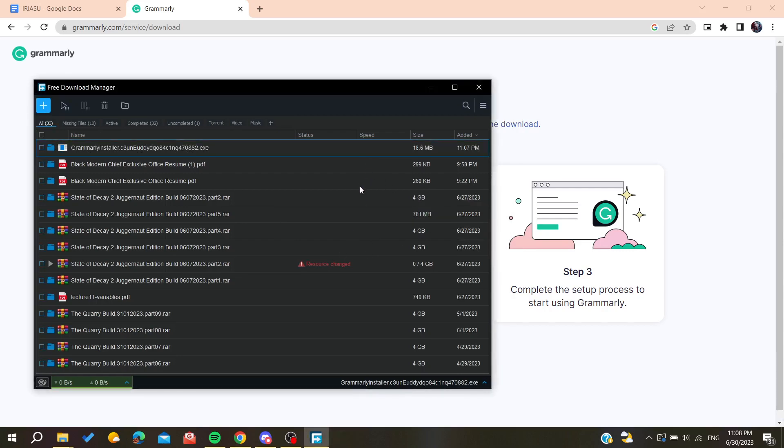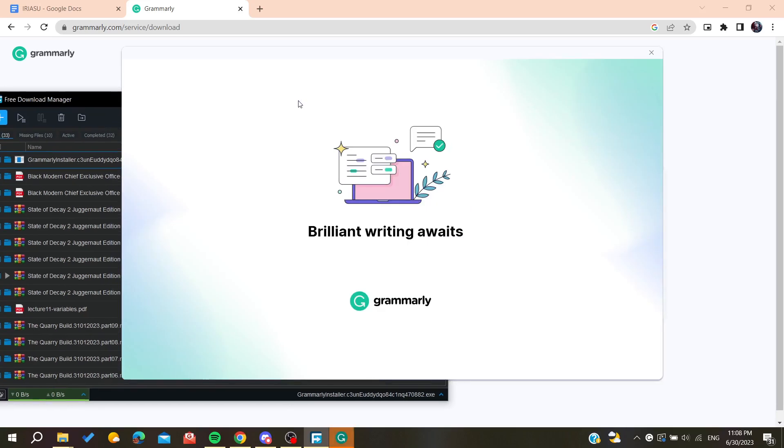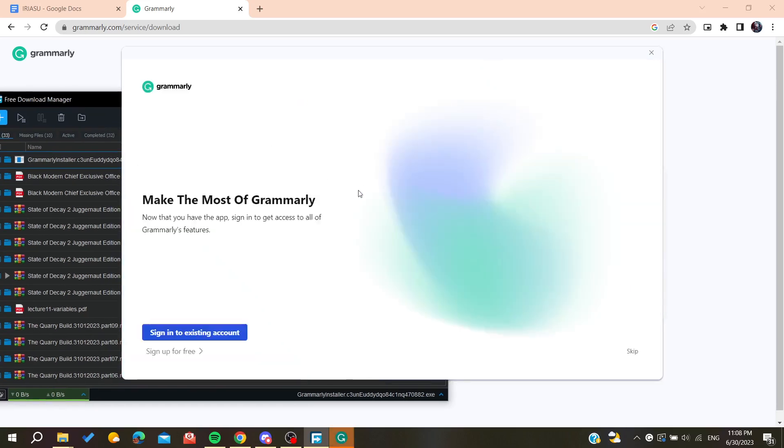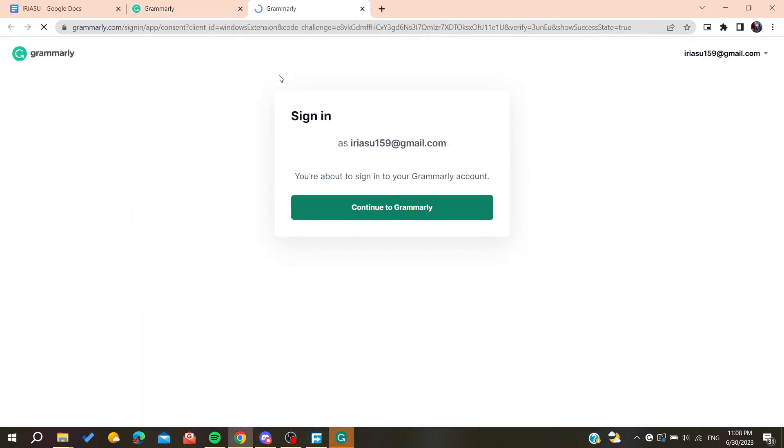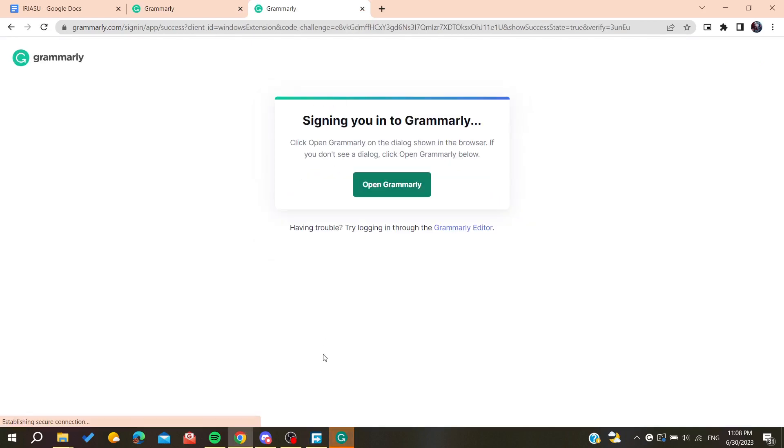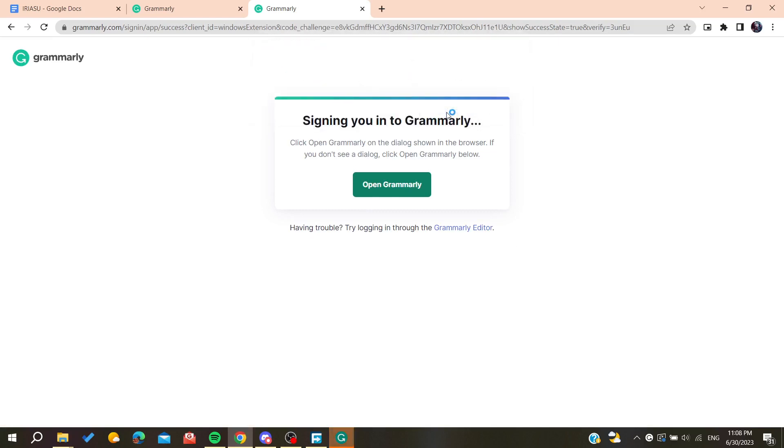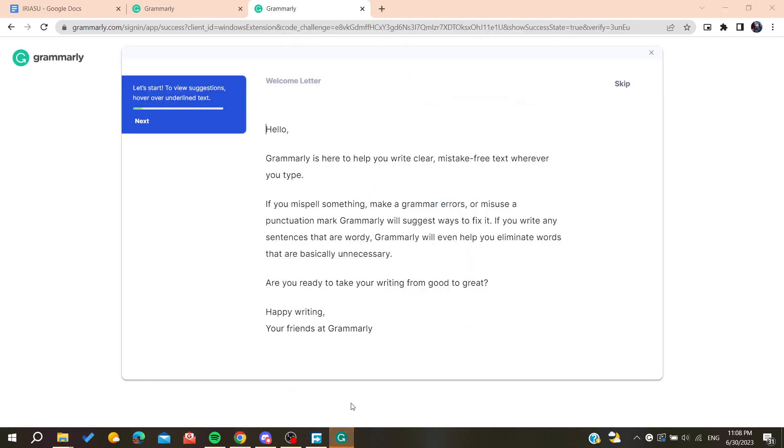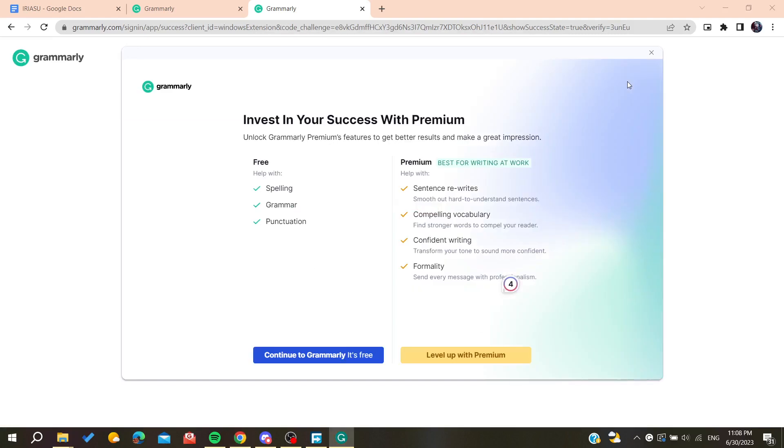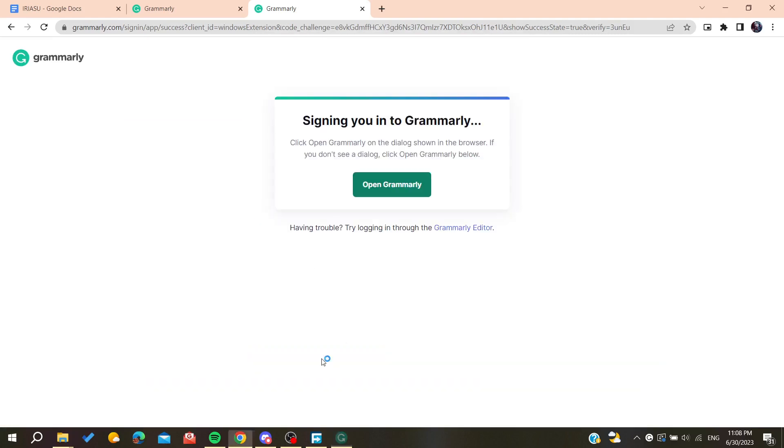You will need to start this process. Now you are going to sign in to your account and you need to confirm your account. We are going to open Grammarly. Basically now all you need to do is skip and we are going to continue with the free Grammarly.